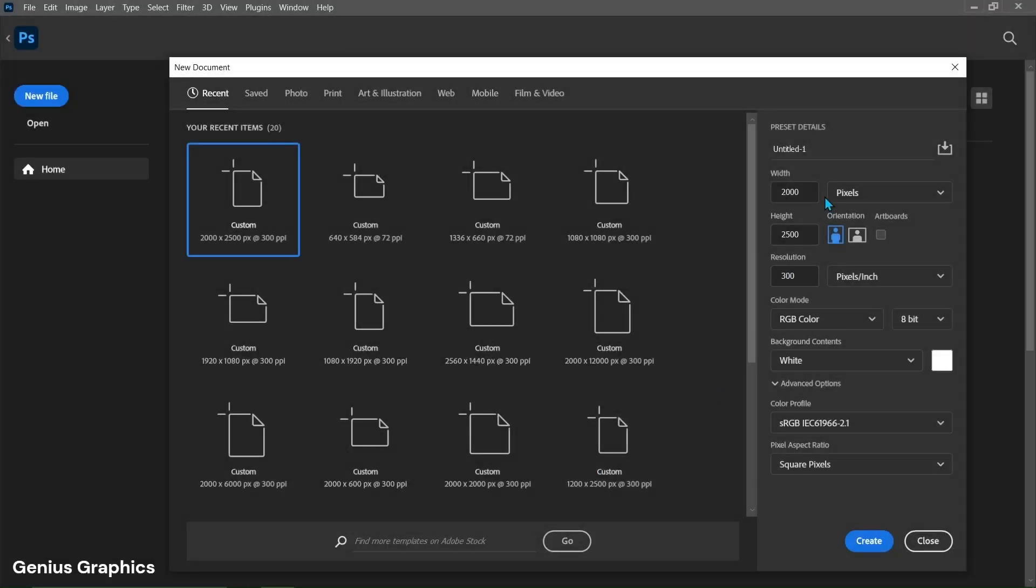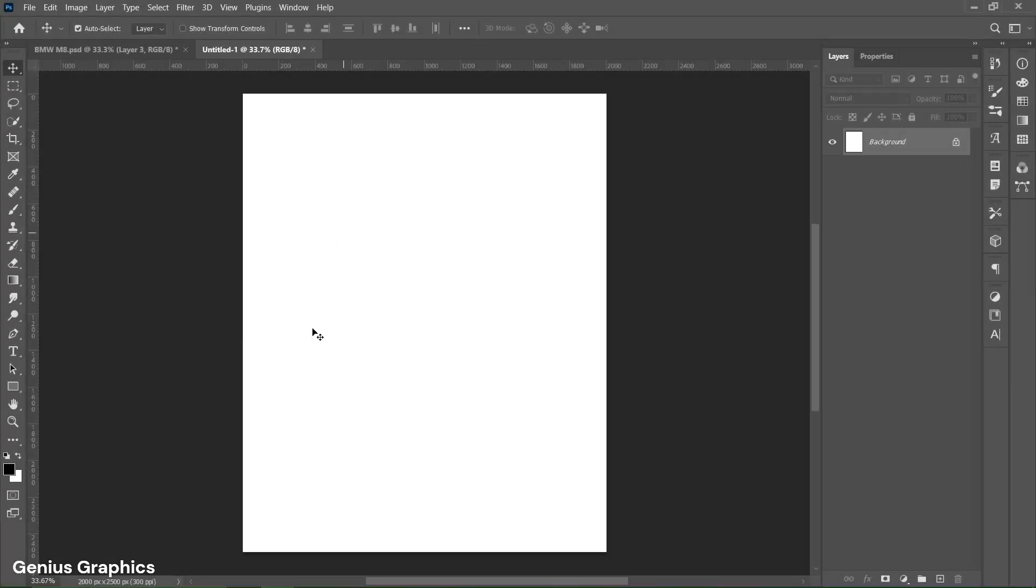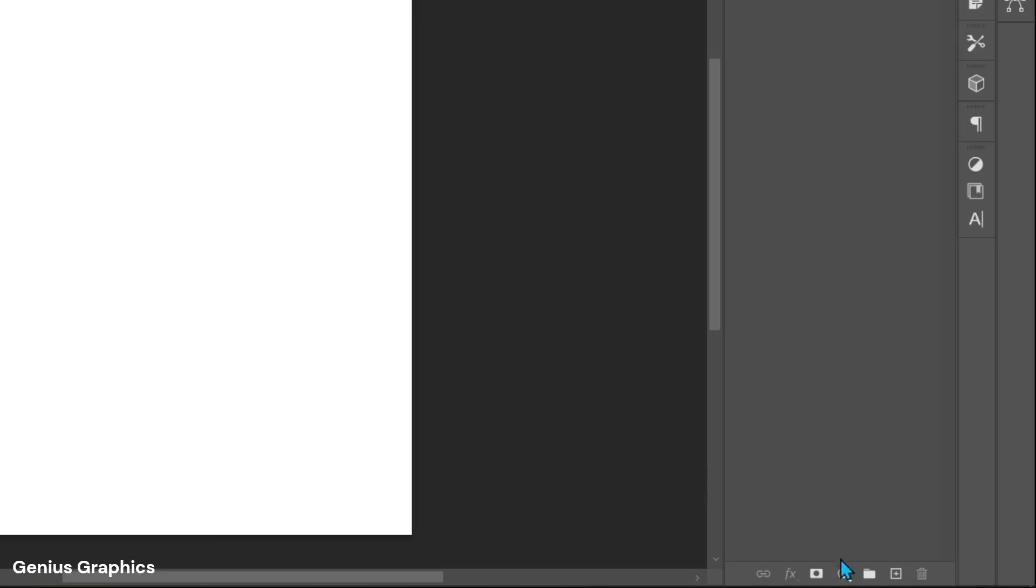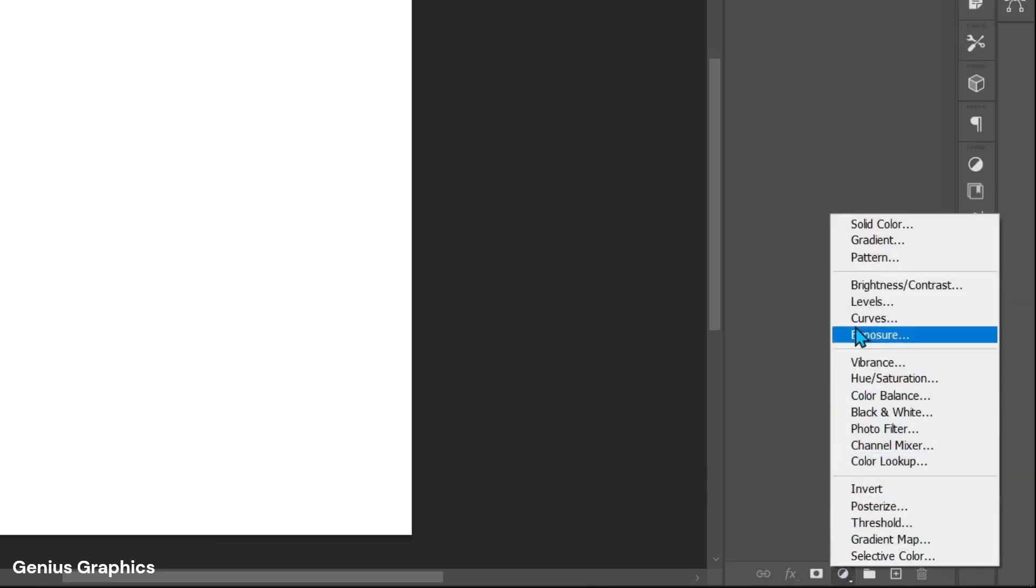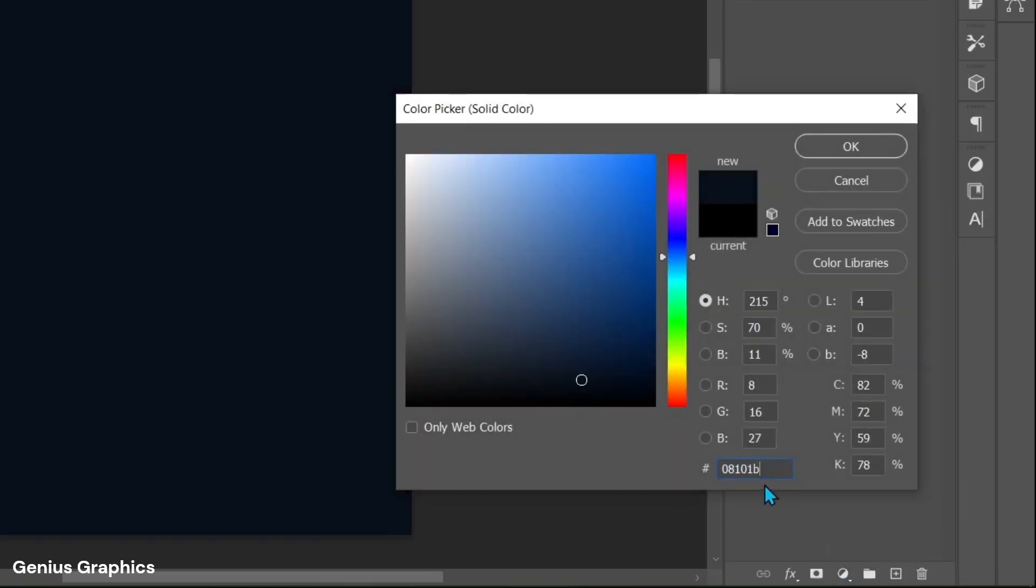Copy these overall settings and create new document of 2000 by 2500 pixels. From adjustment layer select solid color. Copy this hex code for background color.